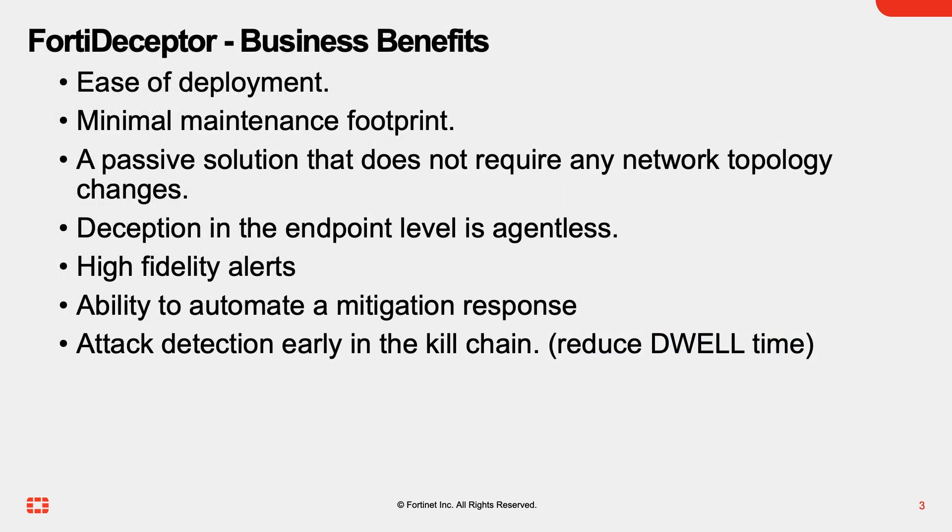The business benefits of using FortiDeceptor to protect SAP systems are very clear: ease of deployment with minimal maintenance footprint, a passive solution that does not require any network topology changes and is also agentless, high fidelity alerts with the ability to automate a mitigation response, and most importantly, attack detection early in the kill chain to reduce the dwell time.